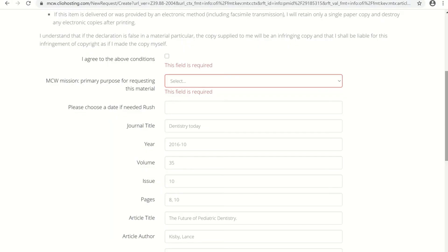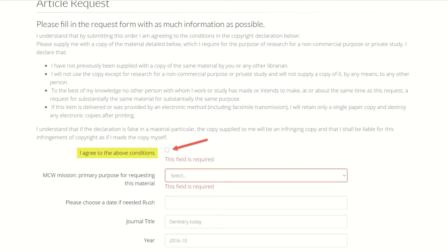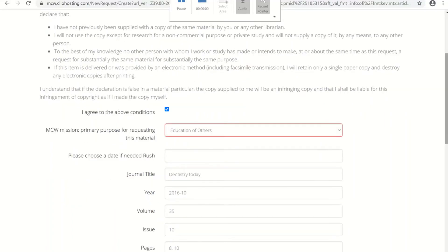As you can see here, the citation information for the article you are requesting is already pre-filled for you. Before you click the submit button, please read the conditions and click the box that says I agree to the above conditions. Next, choose one from the drop-down menu for MCW mission.